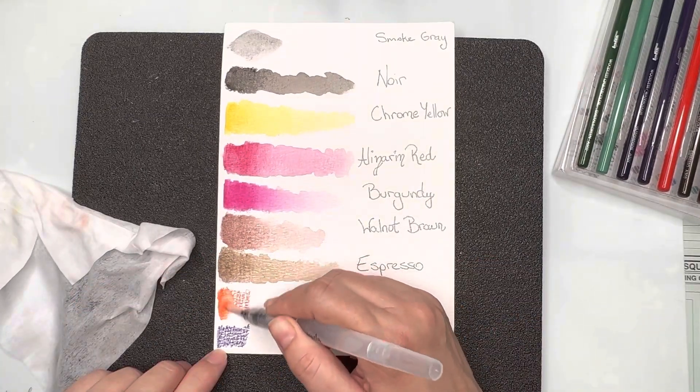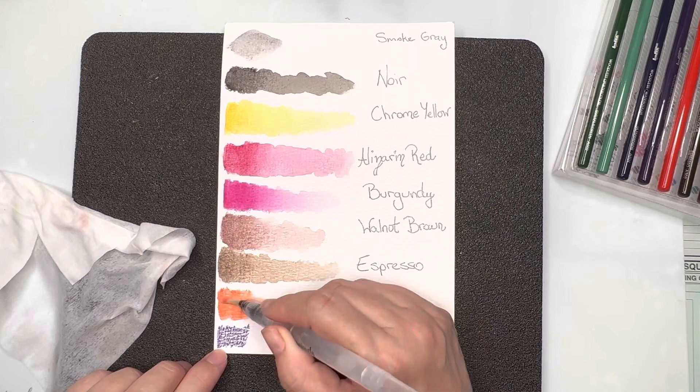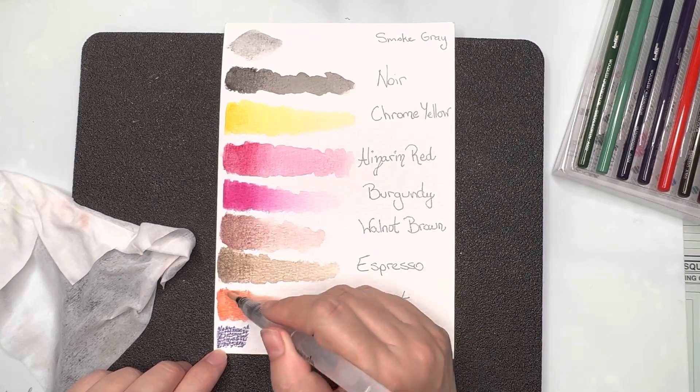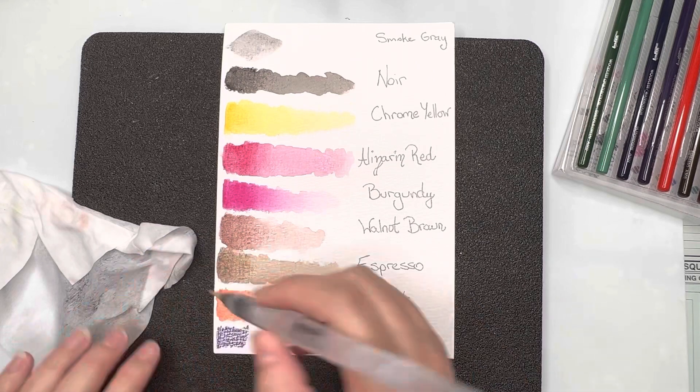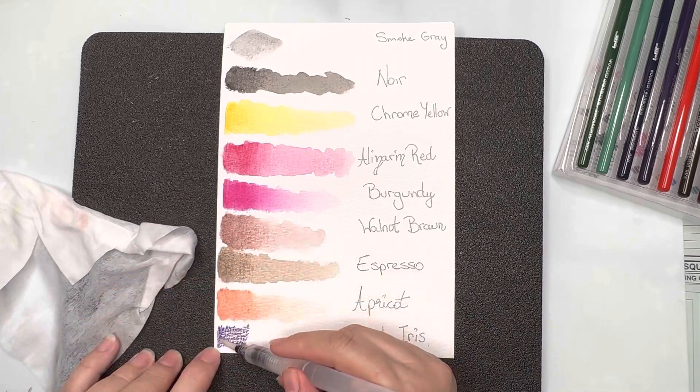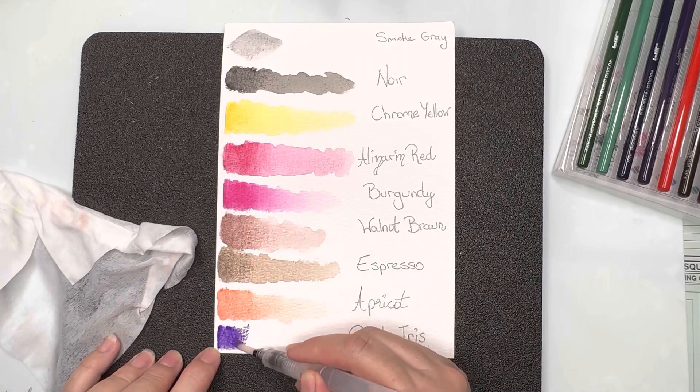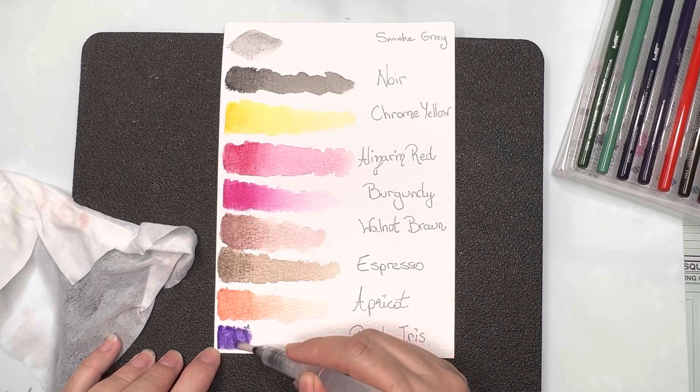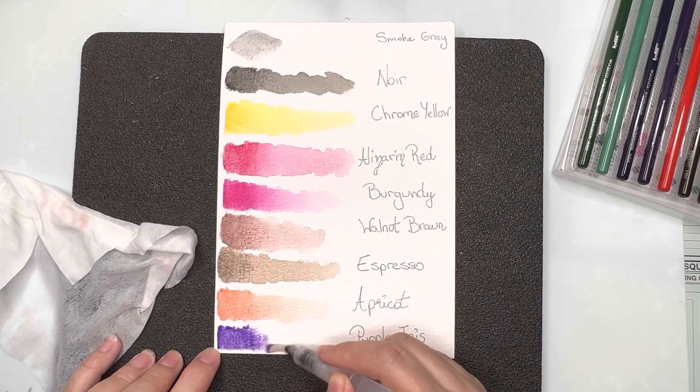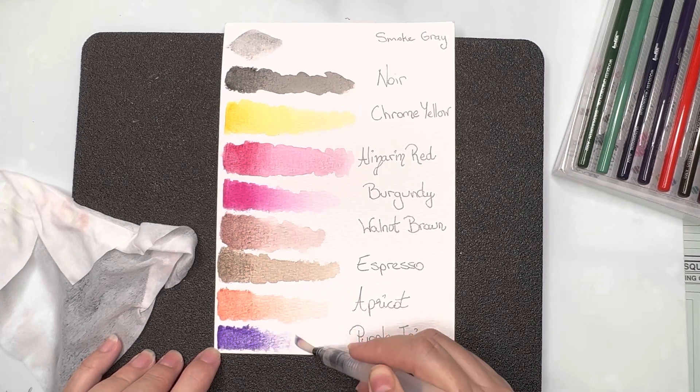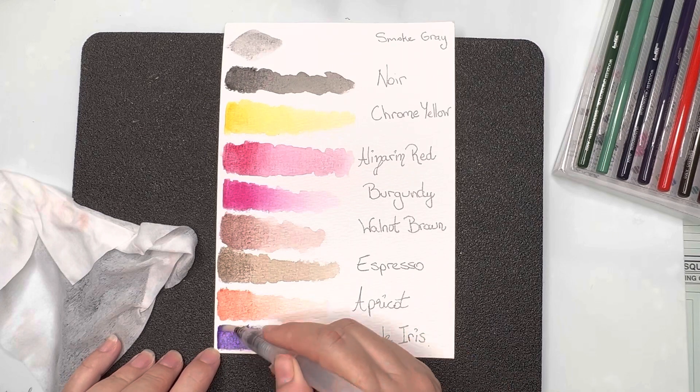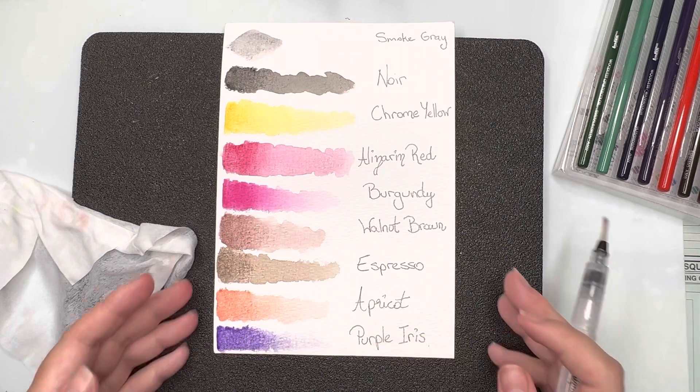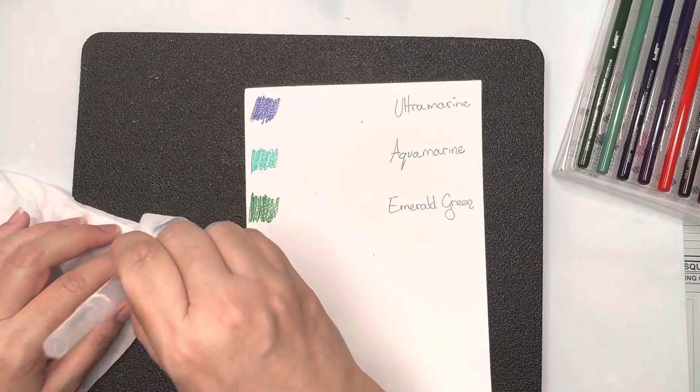We have our gorgeous apricot and last on this page is a beautiful, and I mean I think it's lovely anyway, a lovely blue color, sort of a blue purple called purple iris.